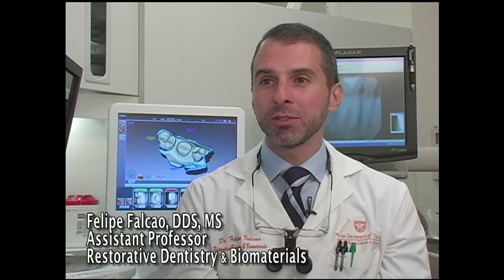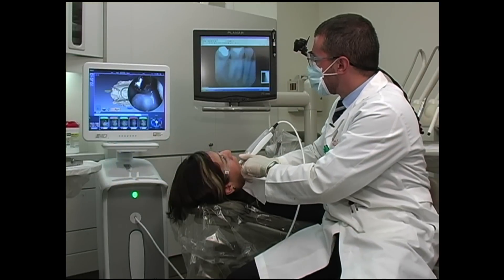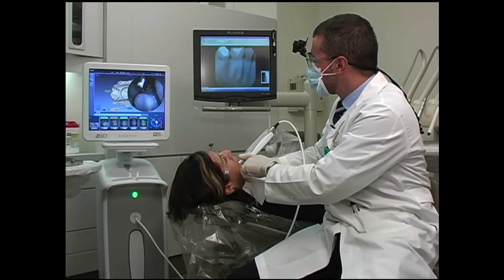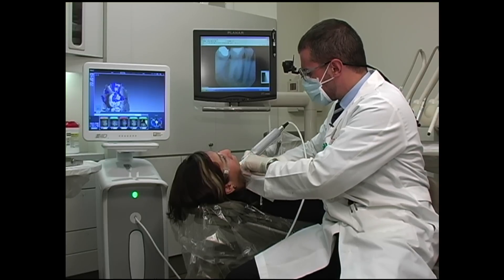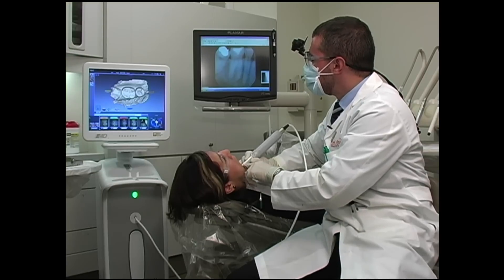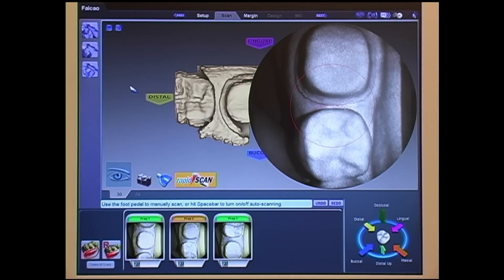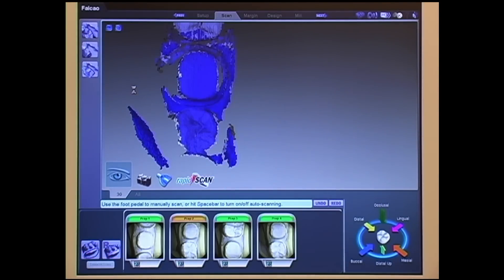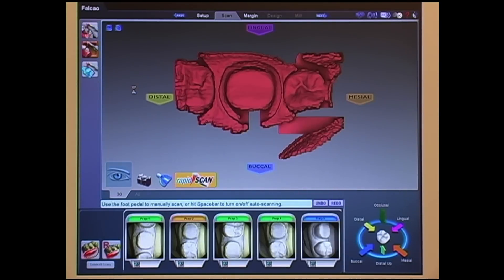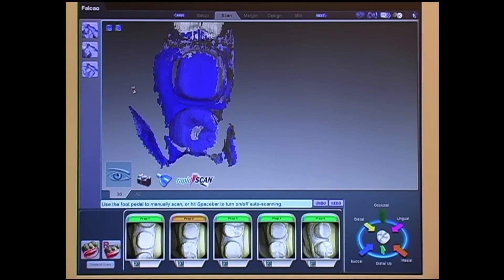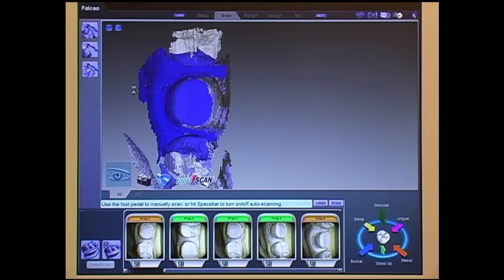Basically, we're taking a few pictures of your teeth, designing your restoration, and we have a machine here in the lab where the restoration can be fabricated and cemented in your mouth — all delivered in one appointment. We can use it for any single-unit restorations for now. Bridges are in the near future, but right now we can do any single-unit restoration. Most of them are all-porcelain restorations, so it's very aesthetic and also very strong.